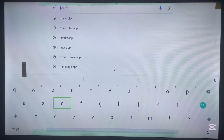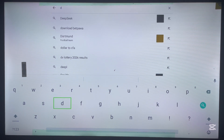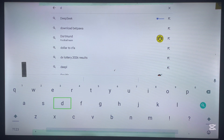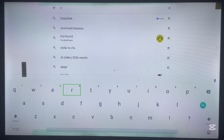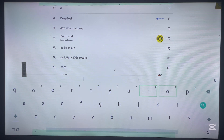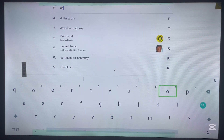Remember, you might want to install applications on your Android TV that are not found on the Play Store. That's where Downloader is very important. To install Downloader, I just go over here and search for it.